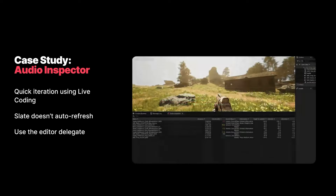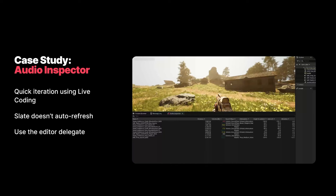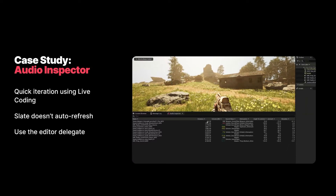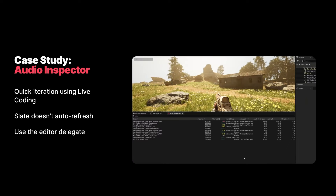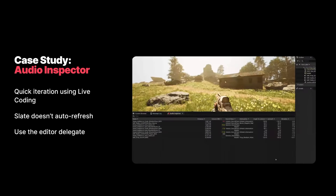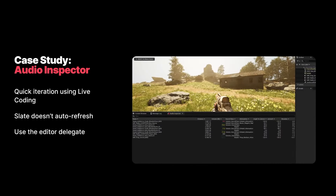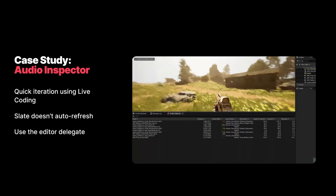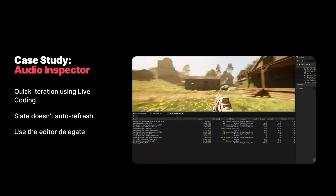Here's a slightly contrived example of me changing the fractional digits on the distance column in code — blink and you'll miss the hot reload of the Slate window, which is exactly how I wanted it. You can see there are now two decimal places on the distance column. We switch to the code and comment out the constant and use a magic number, and there's the live coding event happening. We switch back and watch the distance decimal places snap back to four. This helped iterate the Audio Inspector quickly, and I would thoroughly recommend it.